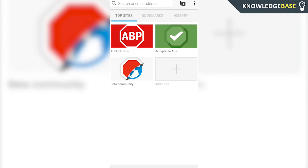So that's how you install Adblock onto your Android phone. If this video did help you out, please make sure you leave a like, subscribe for more videos, and I'll see you in the next one.